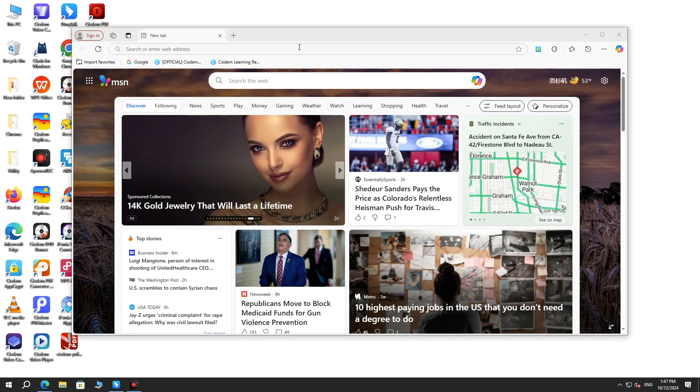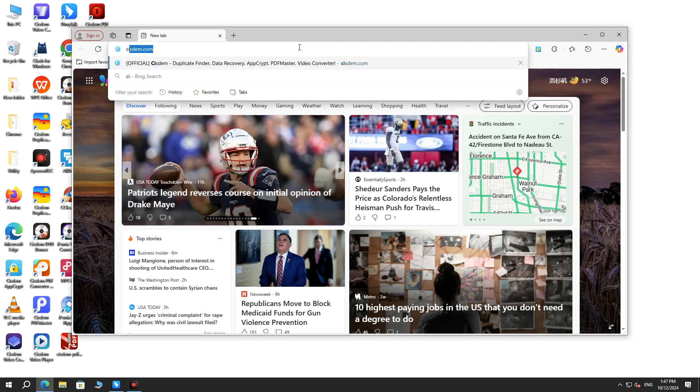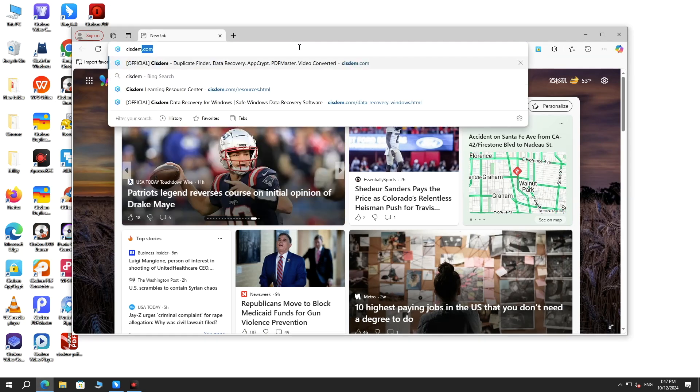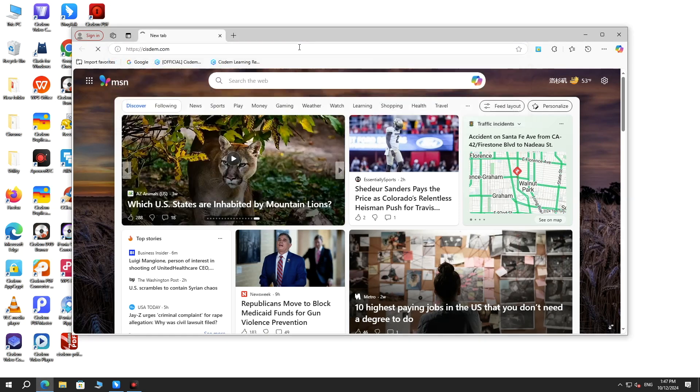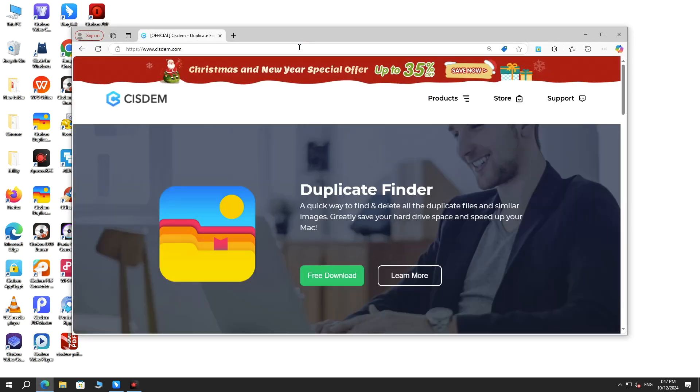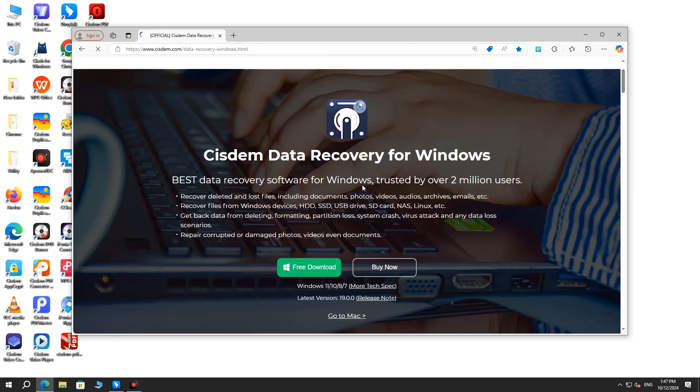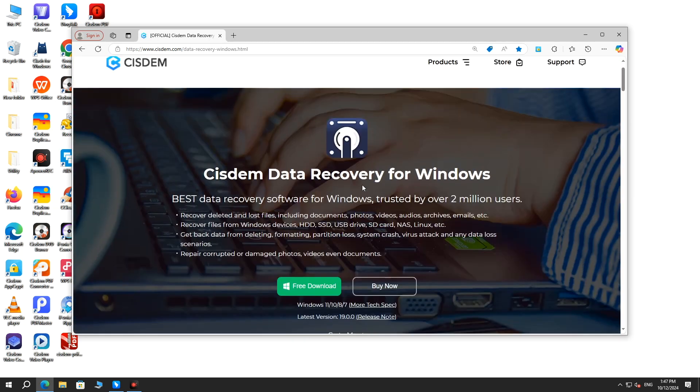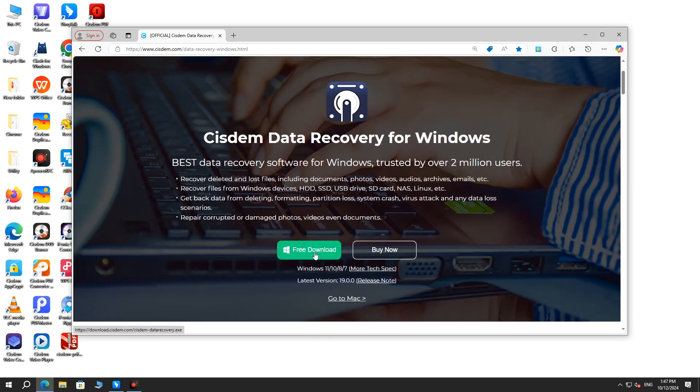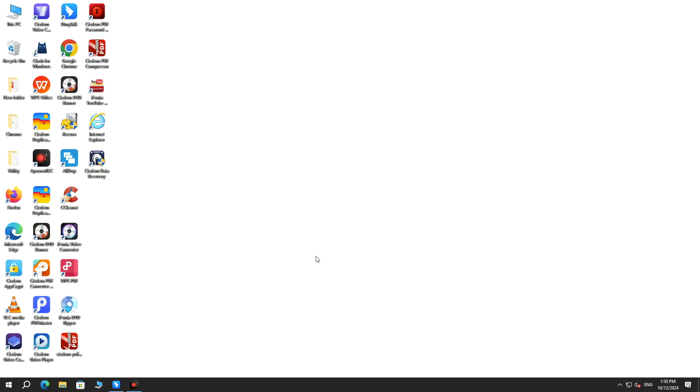Visit SYSTEM.com. Find and download SYSTEM data recovery on your PC. Install and launch it.